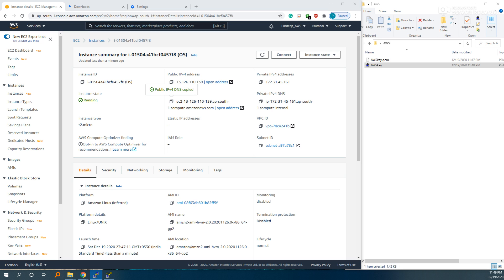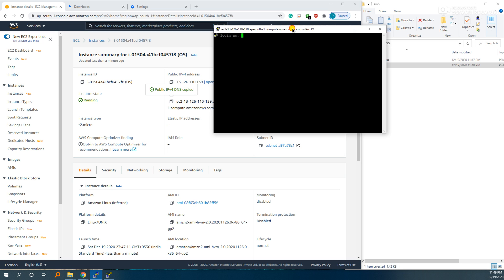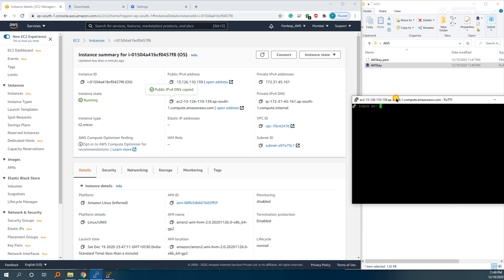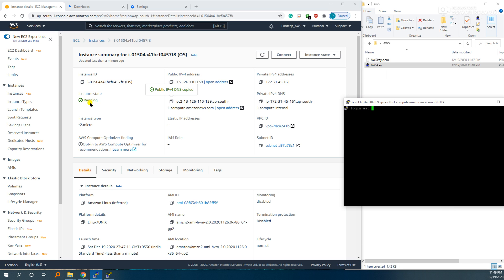Click OK if any security popup comes up. Then it asks login as, give the username of the instance.